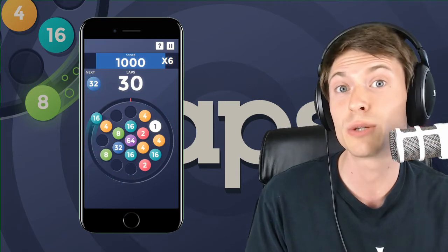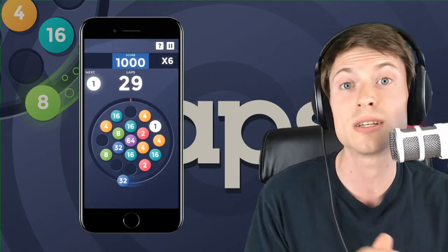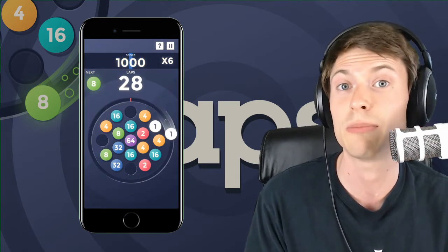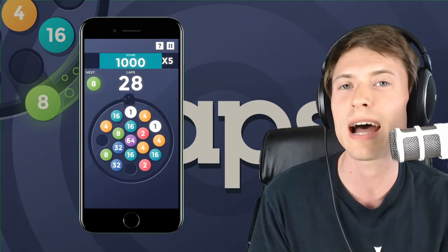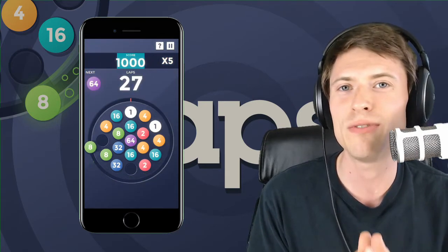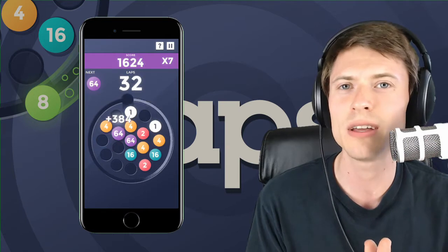If you have time to kill over a lunch break or maybe during a commute, it's so easy to whip out your phone and start a game of Laps because it's so approachable. With just one tap to drop those orbs, it's very easy to get into this game.